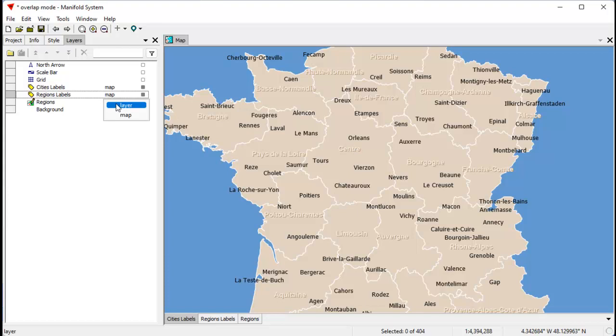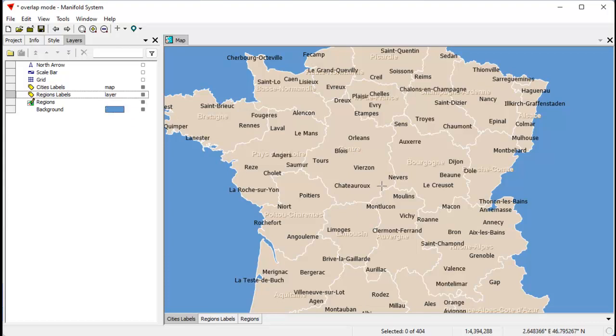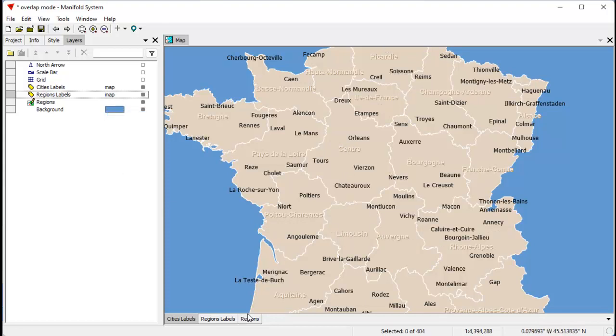We can turn that off and turn that back to layer mode. You can see that now it's no longer clipping, and there's Blois. Let's turn that back to map, double-click, and choose map, and then it's clipped.